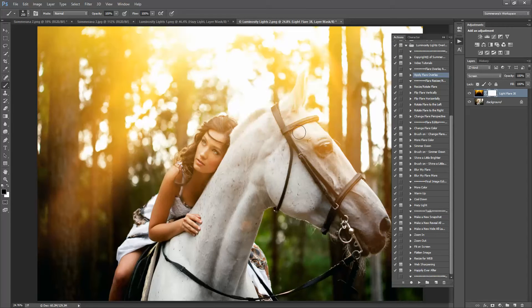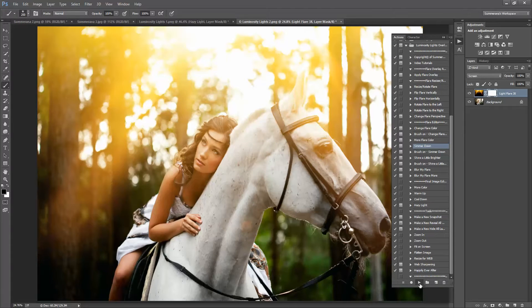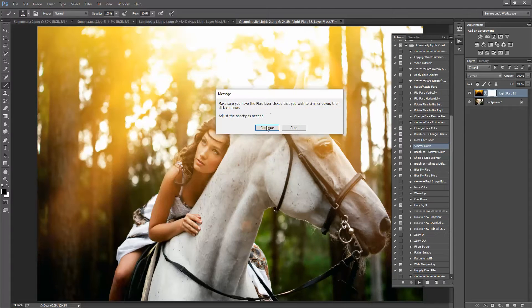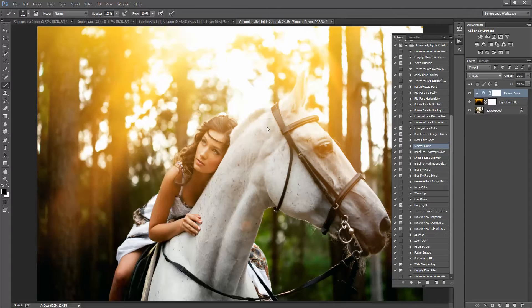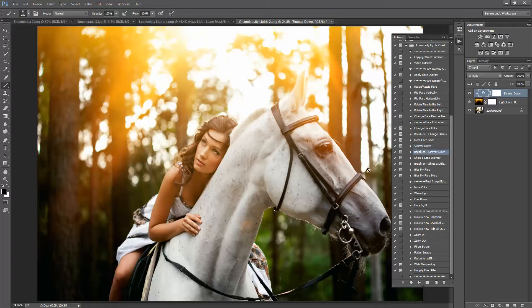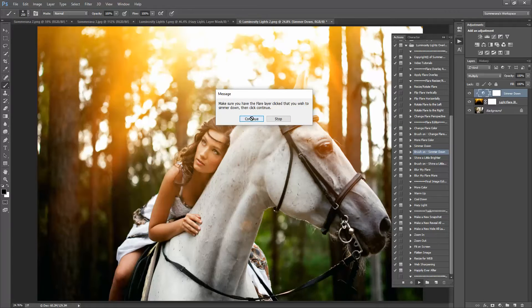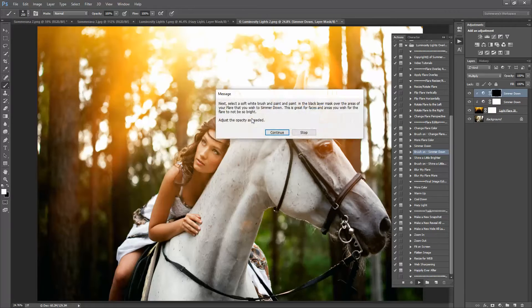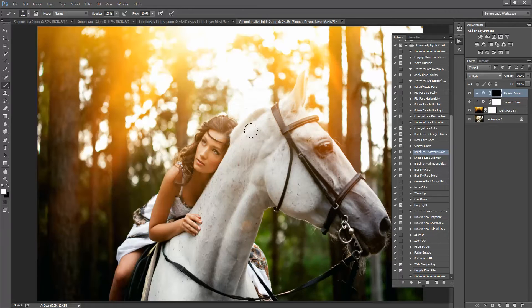Press continue. Press the check mark. Press continue. Now this is a little bright so I'm going to select simmer down and make the opacity go way up. It looks a little better. It's still a lot on her face so I'm going to brush on simmer down.